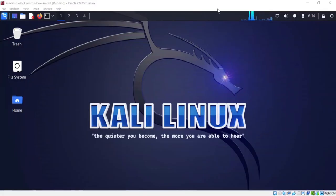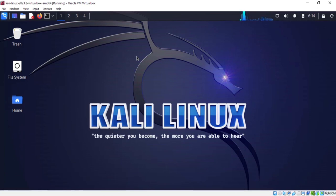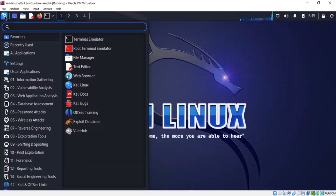Hello everyone, welcome to this tutorial on installing Maltego. If you're running Windows or Mac, you have to download it from the Maltego official website. But if you're running Linux like Kali Linux, Maltego is already installed. If you don't want to use Kali Linux you can also download it from their official website for Windows or Mac. I'm going to use it in Kali Linux. Let's go to my applications and search for Maltego.